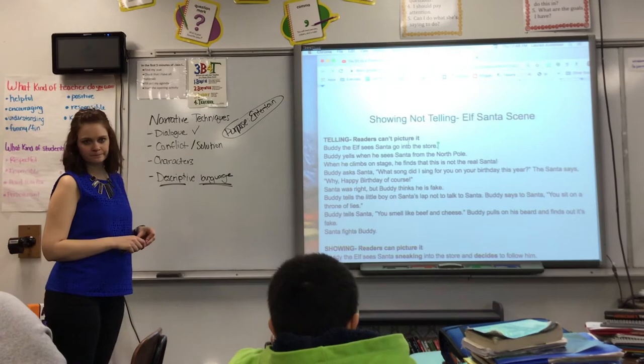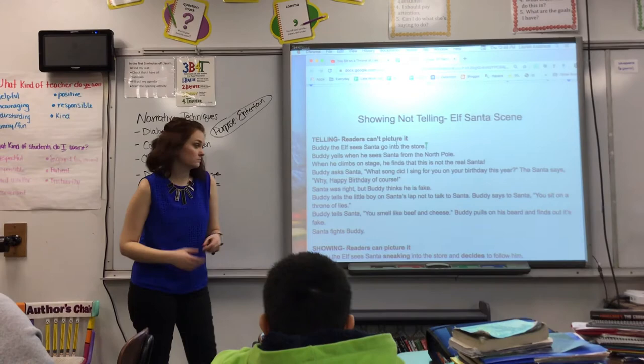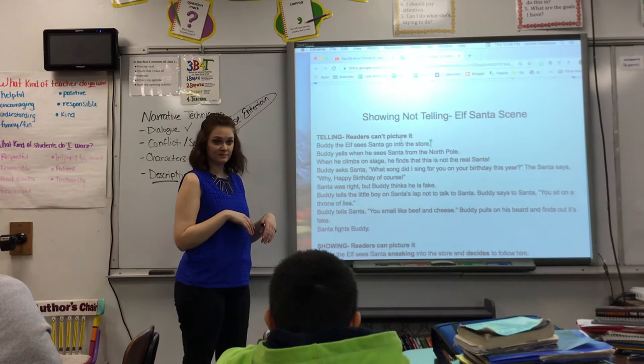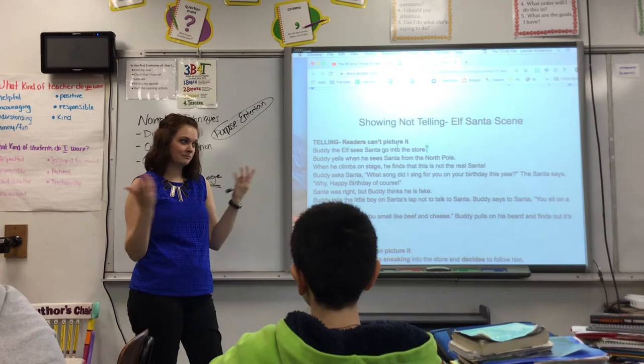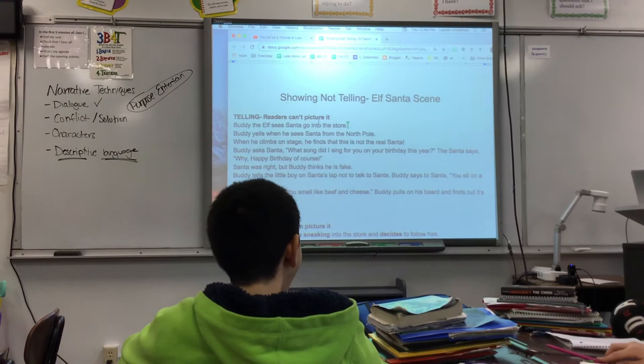Do we know how he pulls on it? Nope. Do we know how he tells Santa, 'You smell like beef and cheese'? Nope. We don't have any details, so we can't fill those in our mind — other than that we have a visual because we've seen the movie. But if there's a story you're writing that doesn't have a movie with it, it's your job to fill those details in. So let's see a better version of this, where I give you more descriptive details.